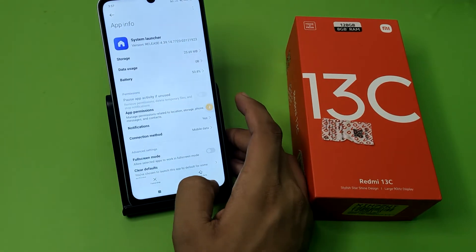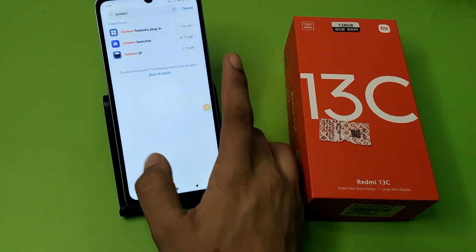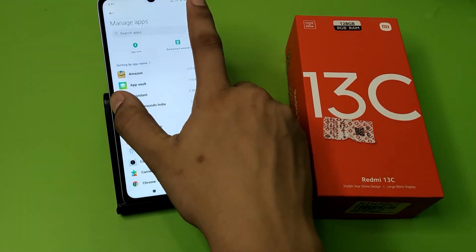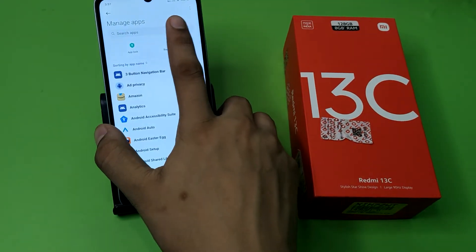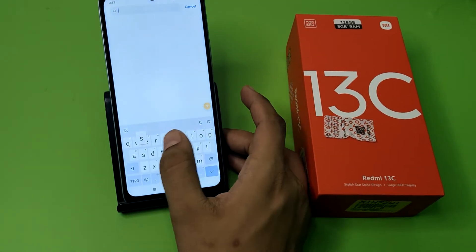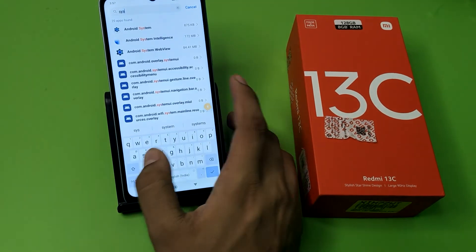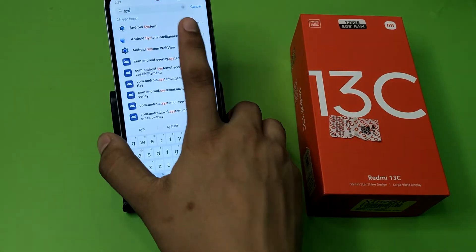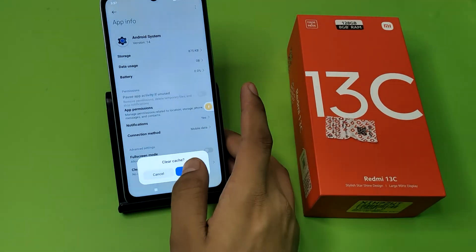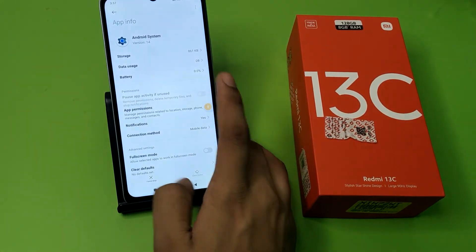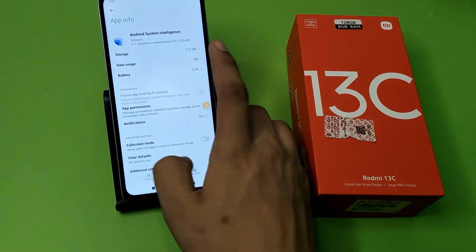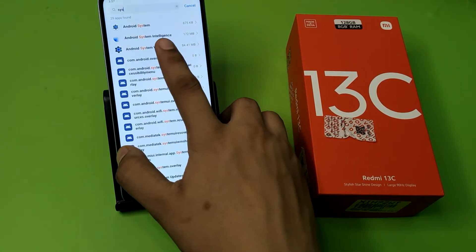Press back, then click on the three dots, and here click on Show All Apps. Click on System and then Android System, and clear the cache like this.